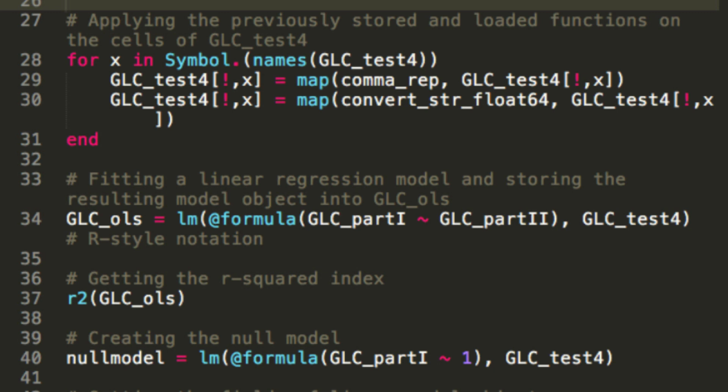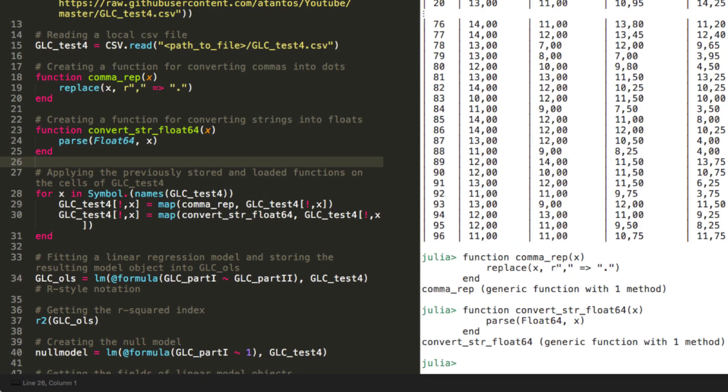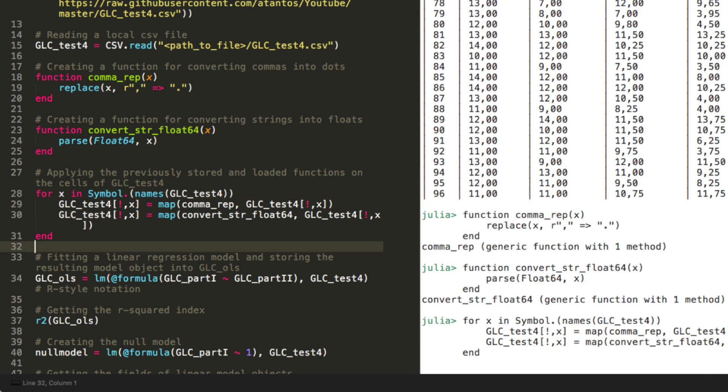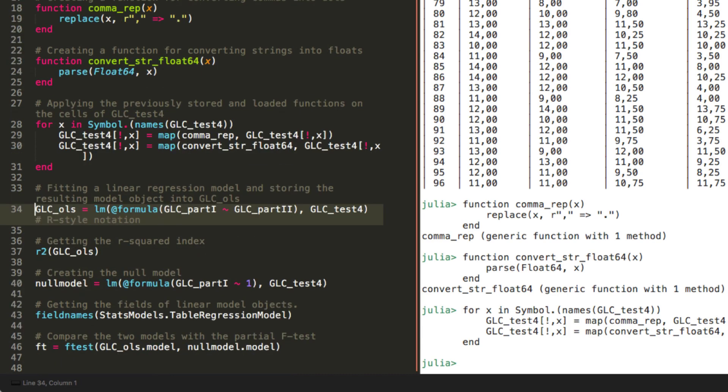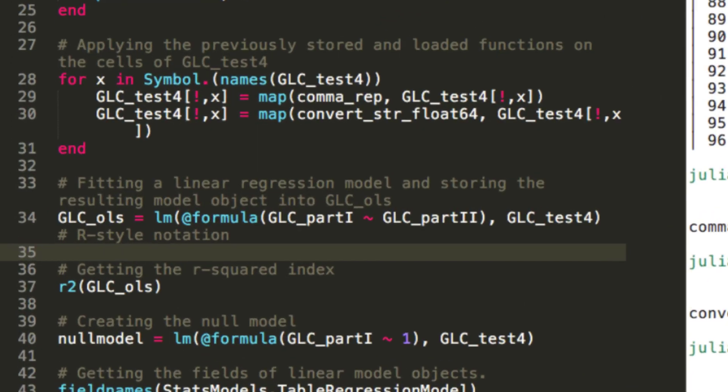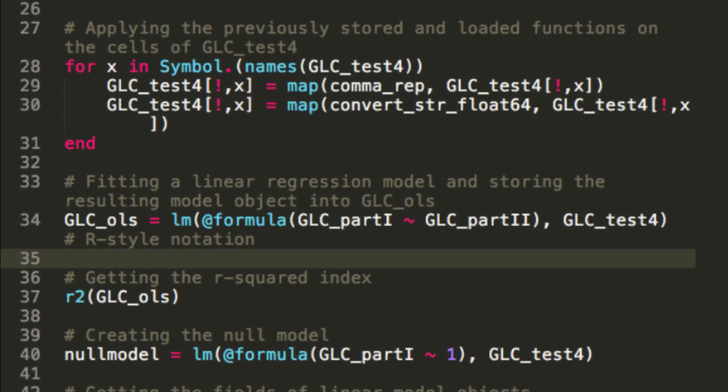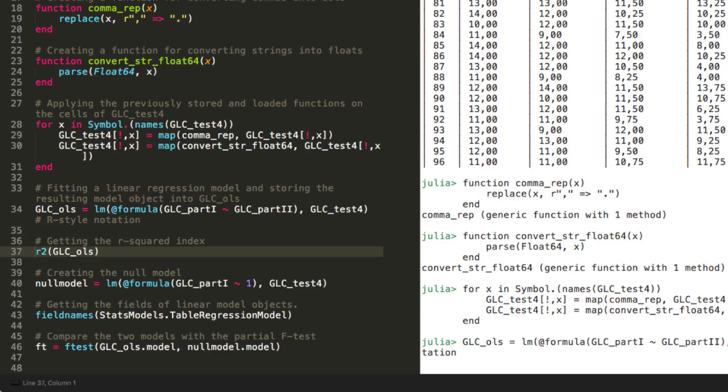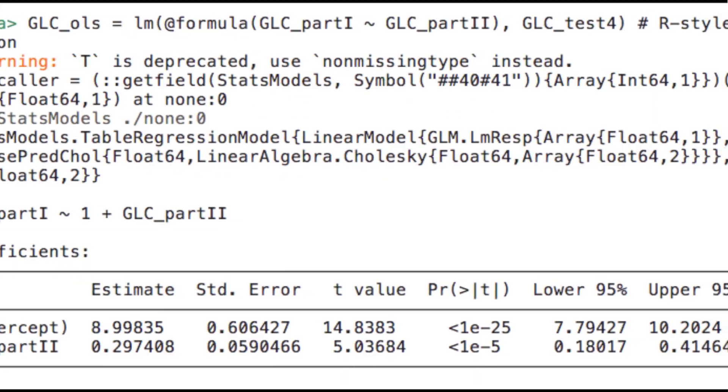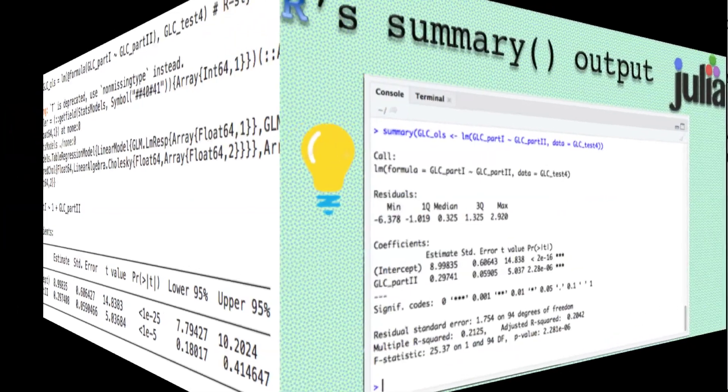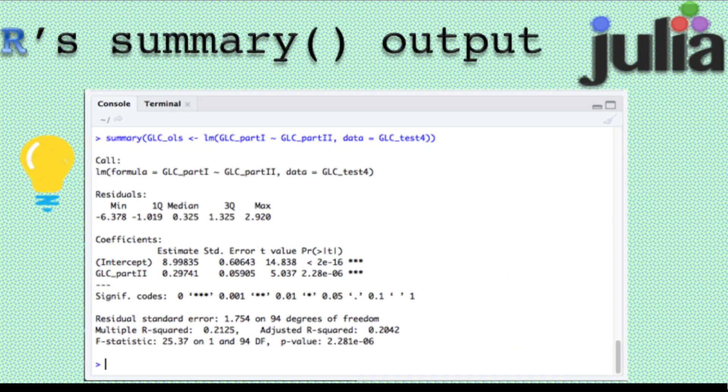Now, the data frame glc underscore test 4 is in the right form, and I can prepare my linear regression model. Creating a linear regression model is almost identical to R's way of doing it, namely by using the lm function. The only main difference in Julia is the formula macro. The formula macro takes care of the parsing of the code around the tilde sign that represents the model setting, whereby the variable on the left of the tilde represents the dependent variable, and the variable on the right of the tilde sign represents the independent variable. Okay, glc underscore OLS is our model object. As you can see in the output, most of the information provided here is identical to the output of the summary function applied on the model object created by R's lm function.